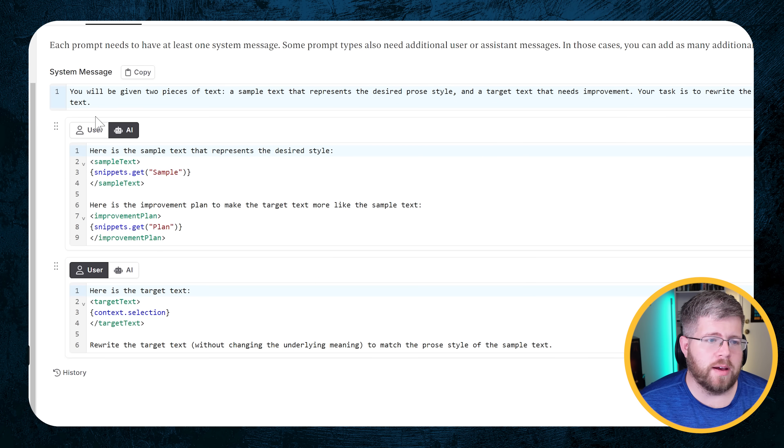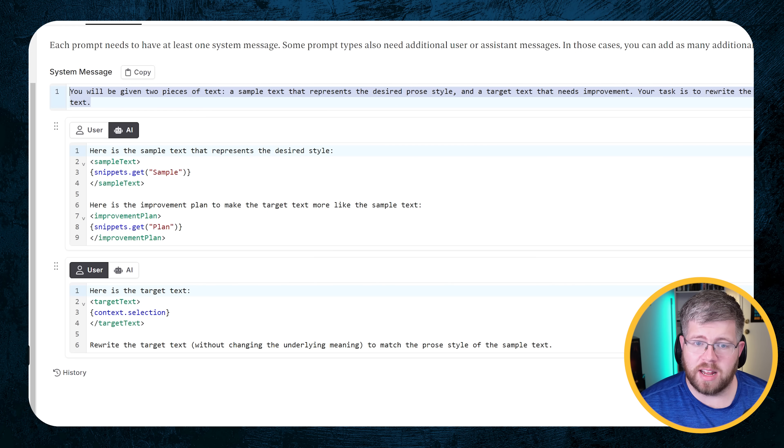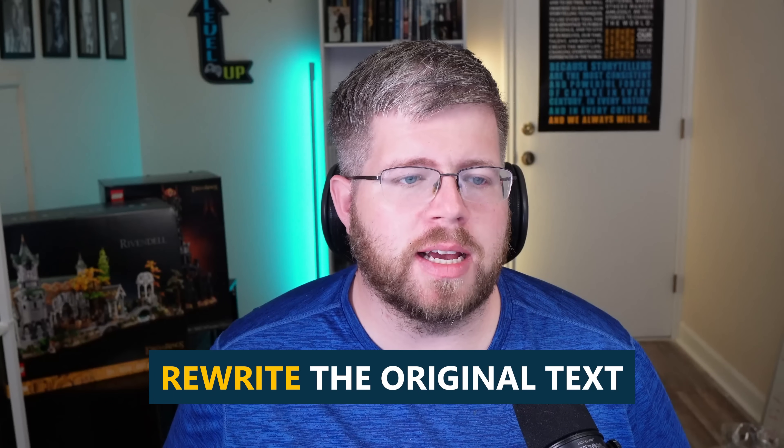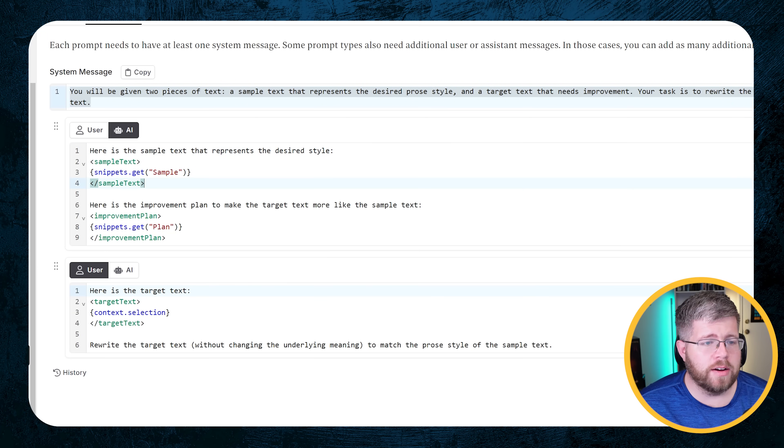O1 Preview is the model we are using, and this will not work with any other model, at least not to the same degree. The instructions look pretty simple. We have the system message: you will be given two pieces of text, a sample text that represents the desired prose style, and the target text that needs improvement. I'm using Novel Crafter for this, which makes it really easy to add shortcuts so it becomes much faster to work with.